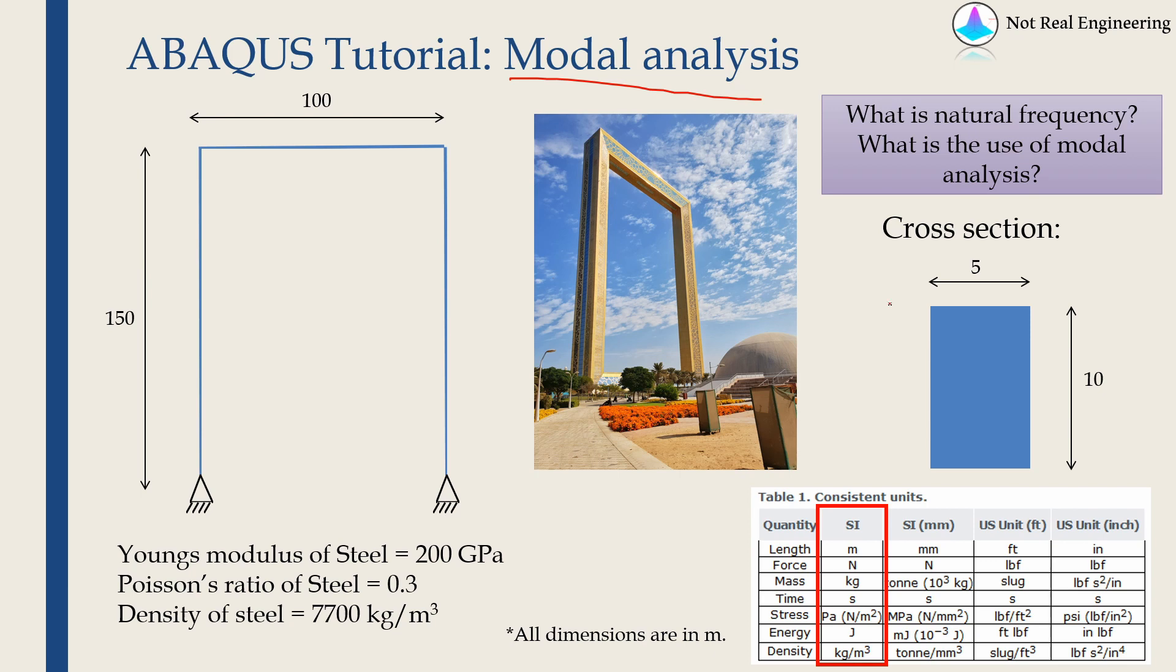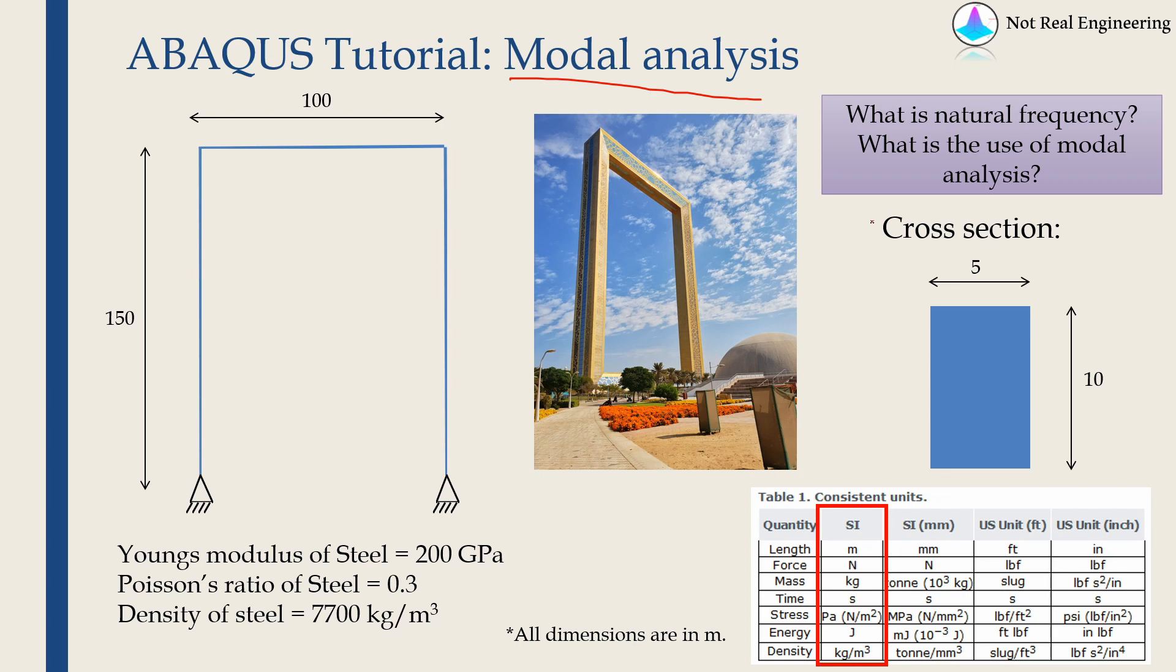Modal analysis helps us to find out the natural frequencies and mode shapes. Structural engineers need these natural frequencies because, for example, if earthquake happens, earthquake has certain range of frequency. Therefore the structure should be built in such a way that it should not have any natural frequency in that range.